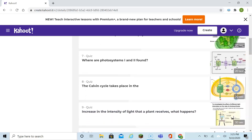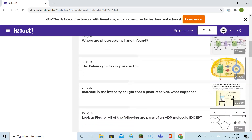What are photosystems one and two, and where are they found? They're found in the membrane of the thylakoid, which is inside the chloroplast. The Calvin cycle — when you look inside the chloroplast, you see the thylakoid and some fluid. That fluid is the stroma. The Calvin cycle takes place in the stroma.